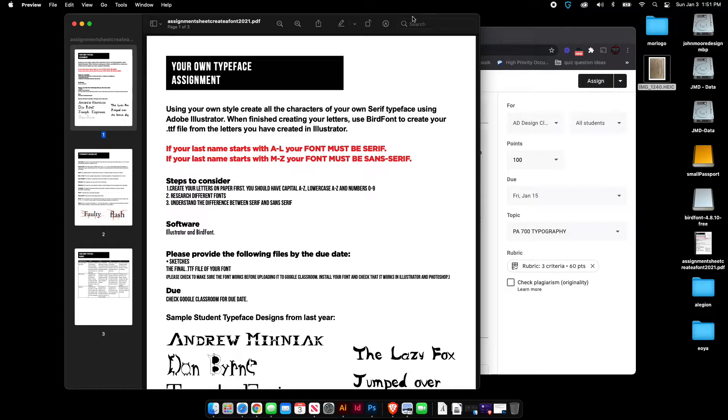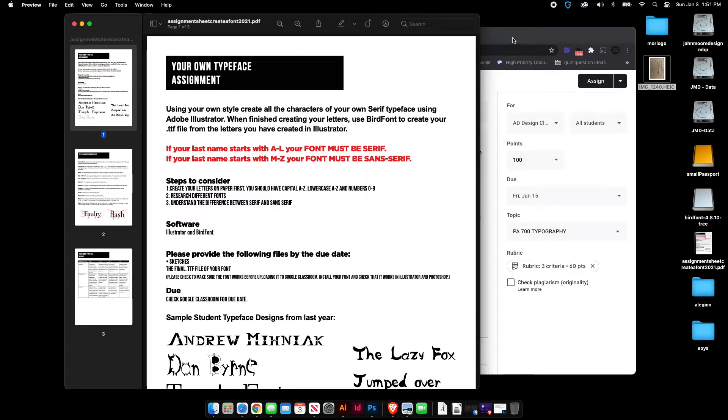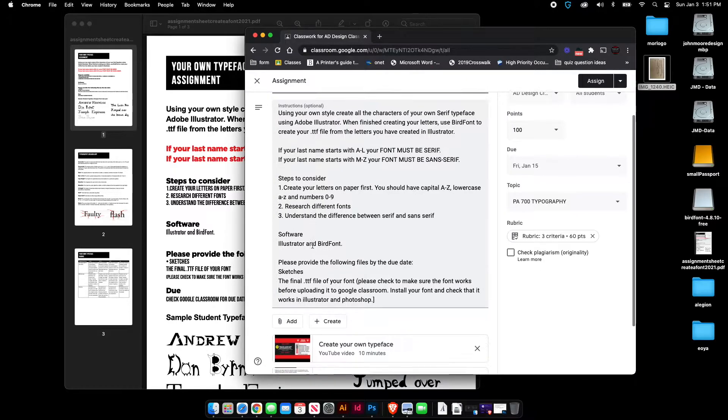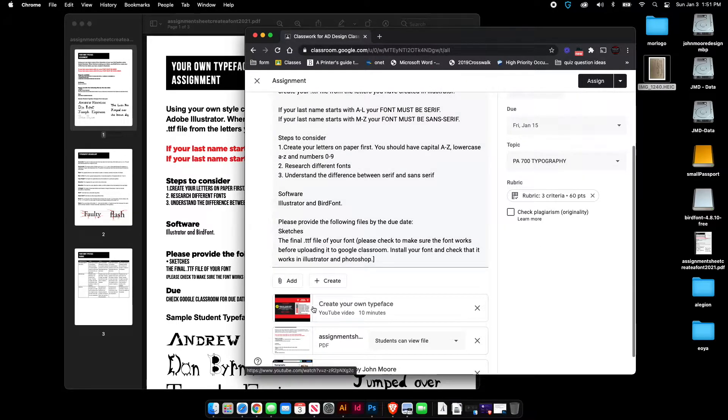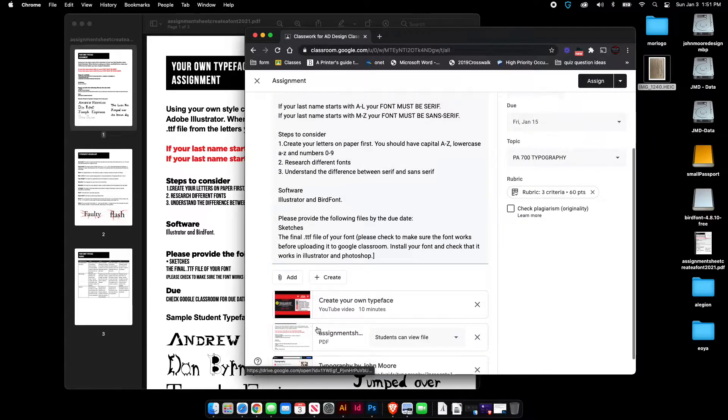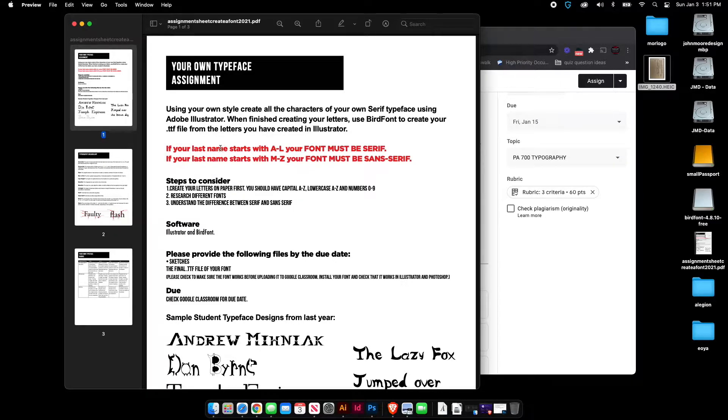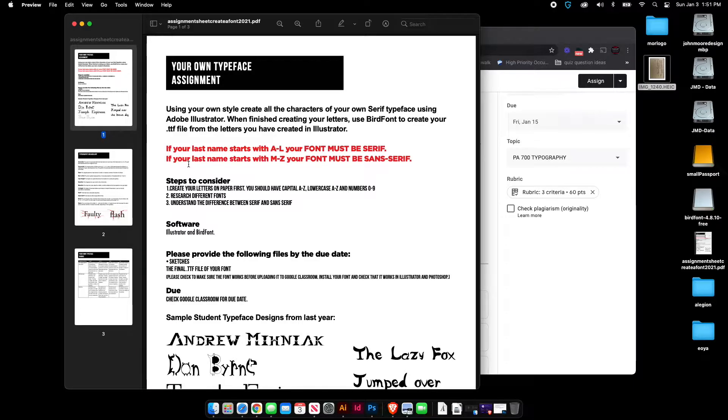So the first thing you guys want to do is open up the assignment sheet that's located in the assignment on Google Classroom. So you want to open this up and make sure you read over it because there's a few things that each of you are going to be doing differently.